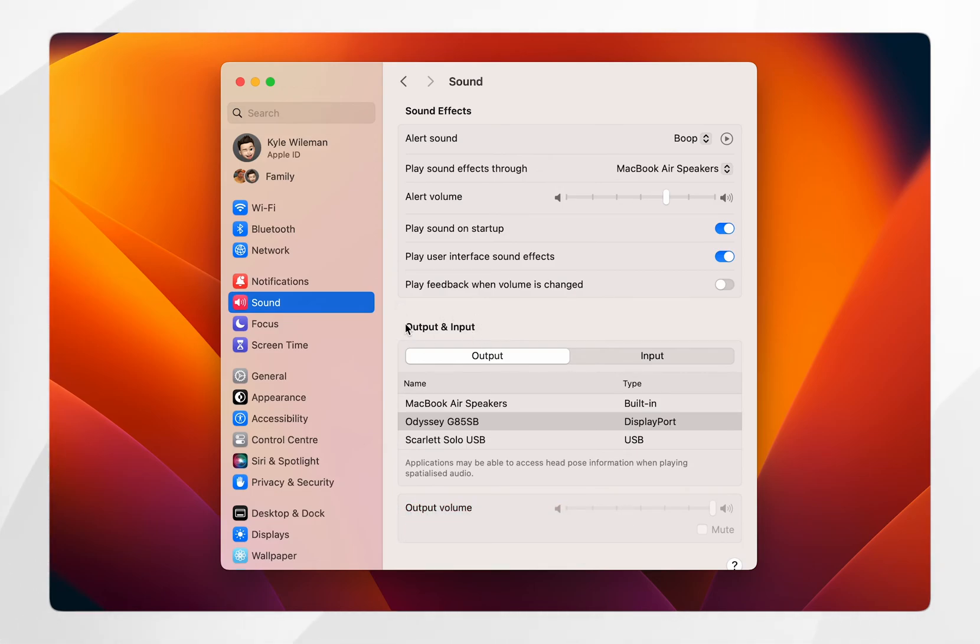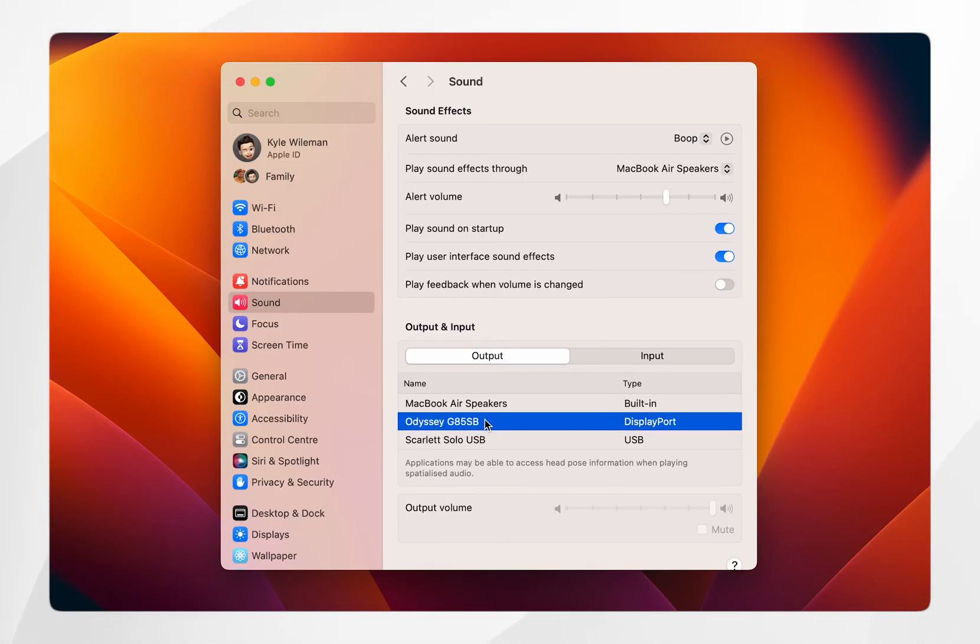If you want to change the output device to your external monitor, make sure you are selected on the output tab and then select the external monitor that is currently connected to your Mac. In this case, it's the Odyssey G85SB.